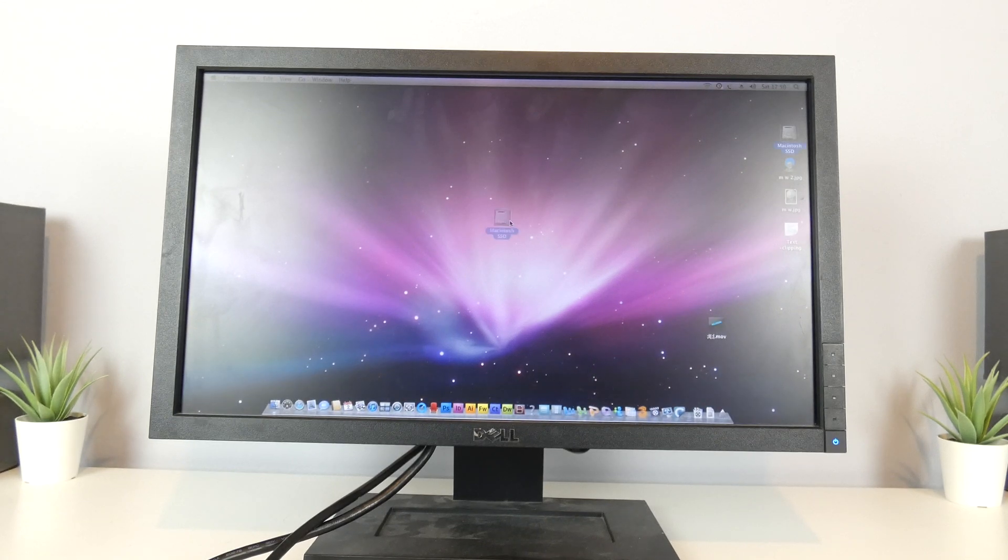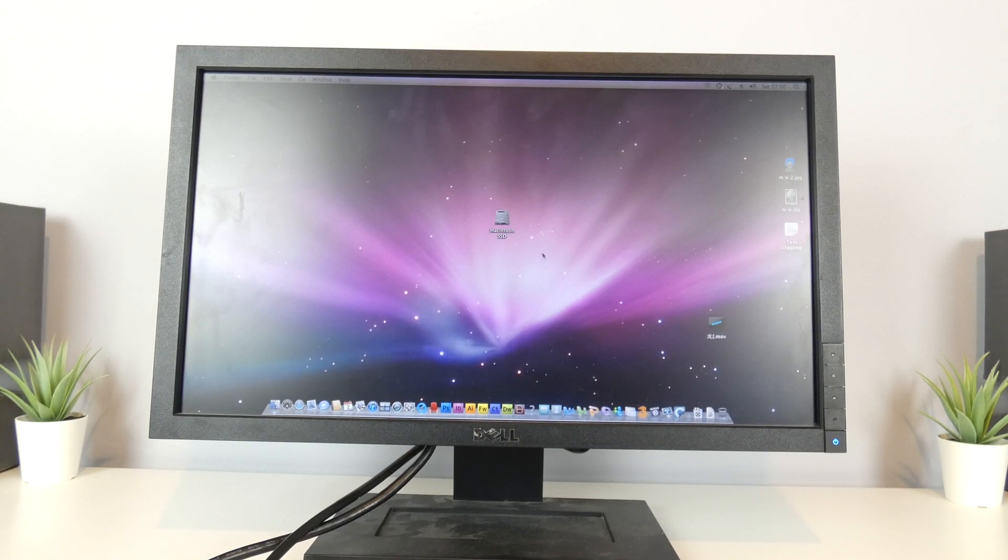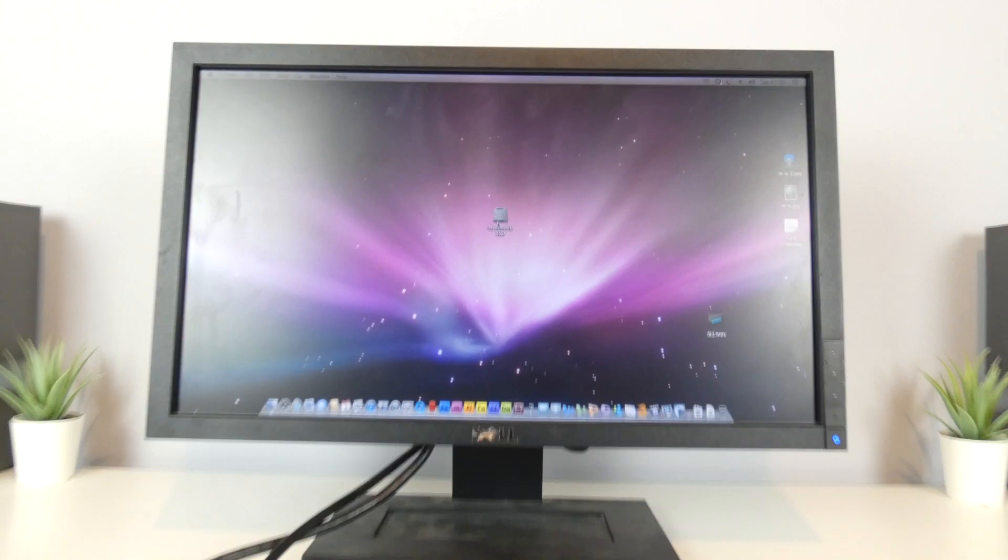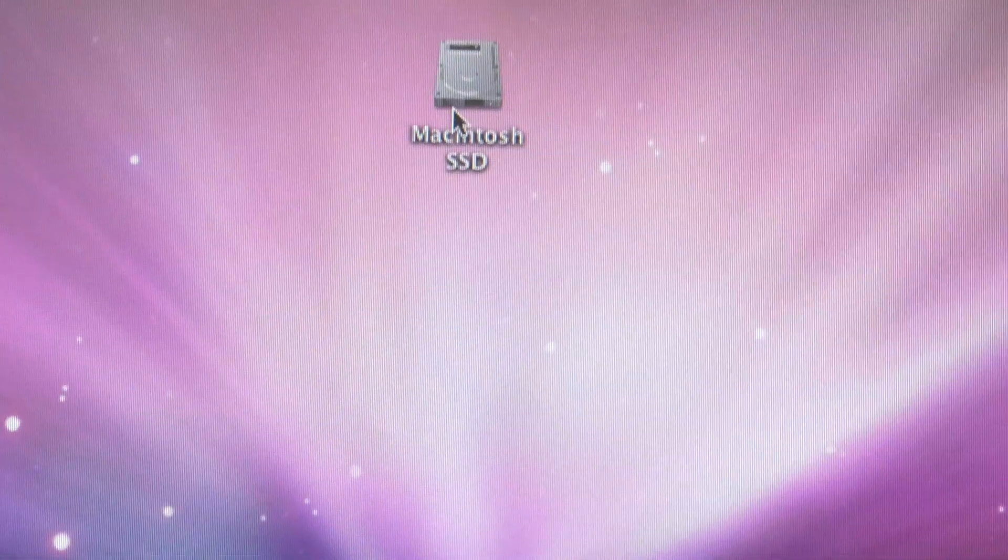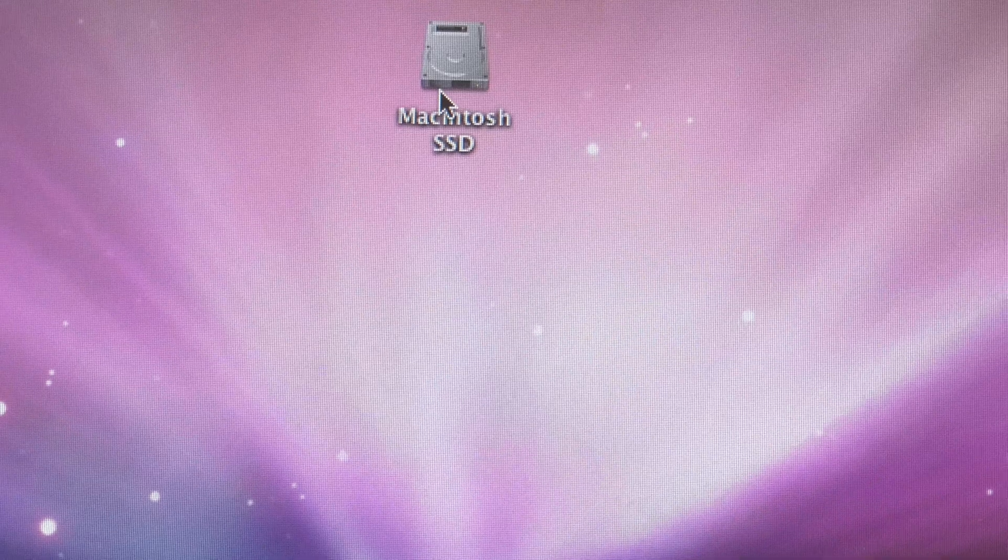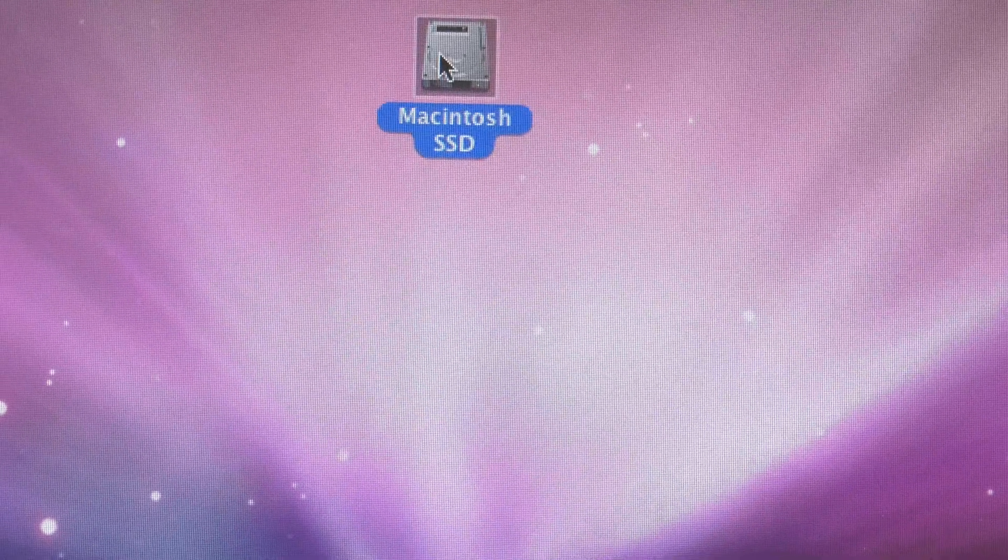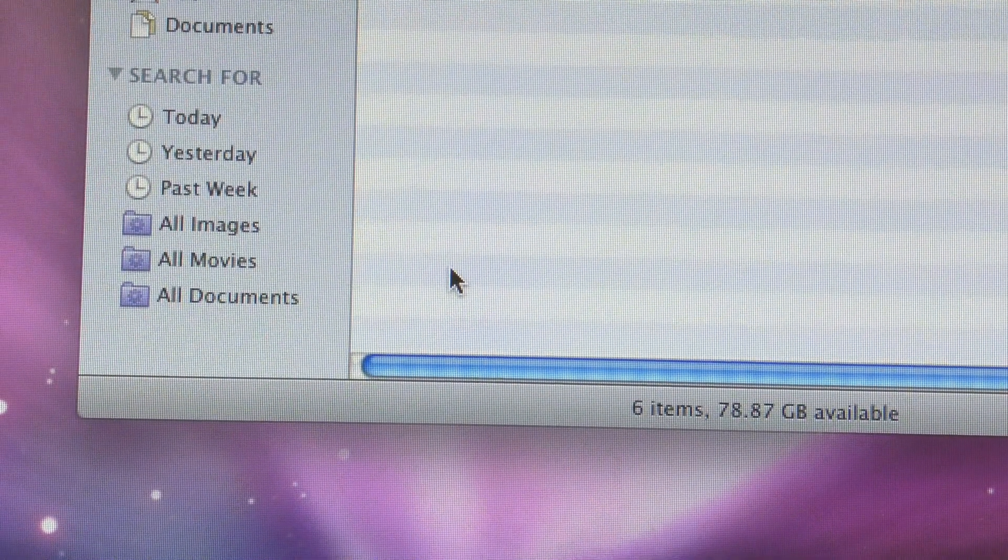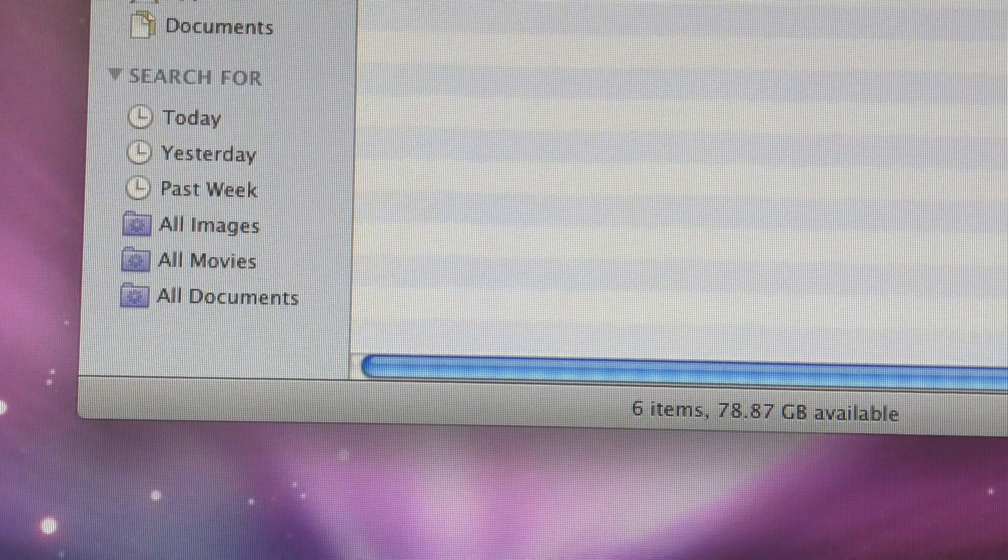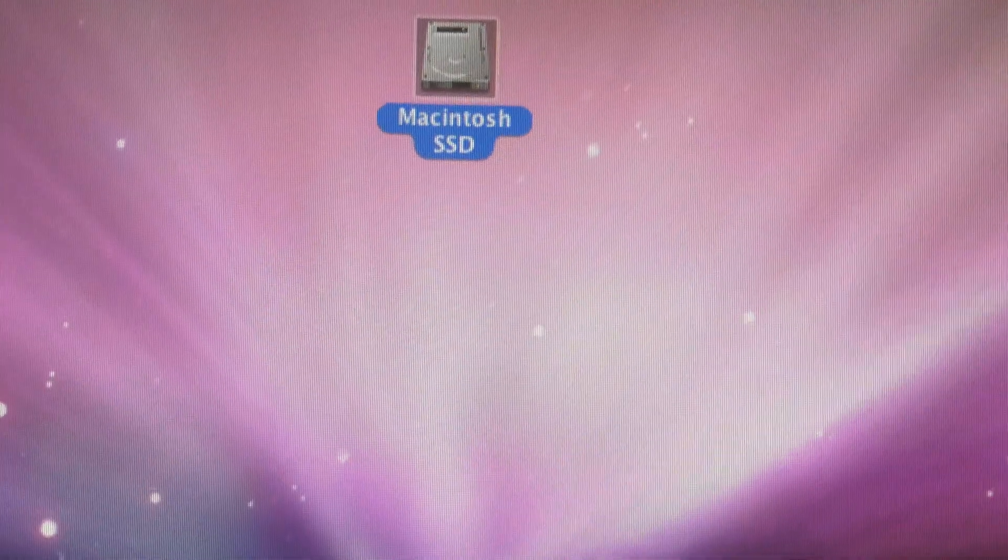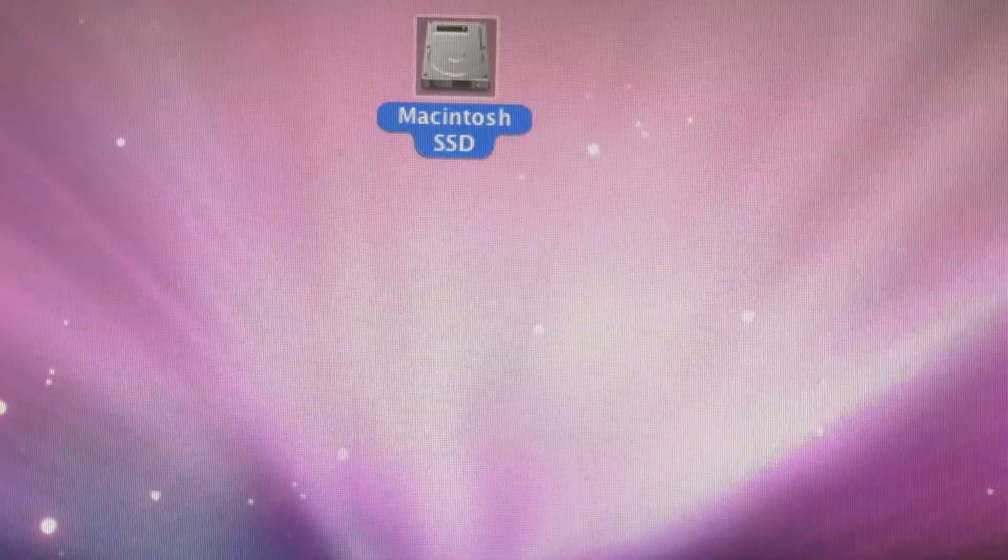And if we check here, the only drive installed now is Macintosh SSD. Taking a closer look. There we go. Macintosh SSD. That's the only drive. Macintosh HD has gone and everything is now on here. So I would say that this is quite successful.